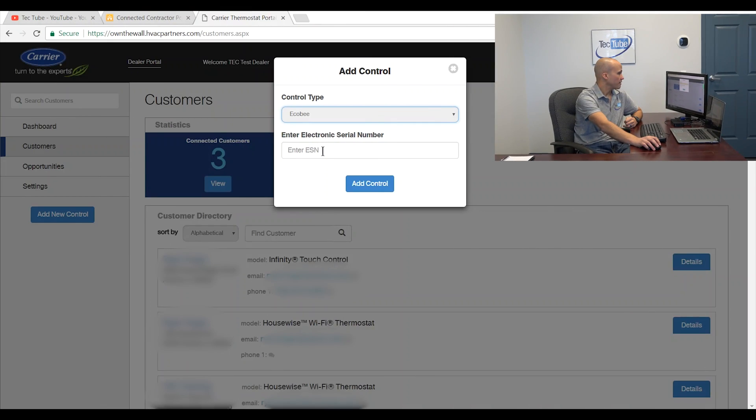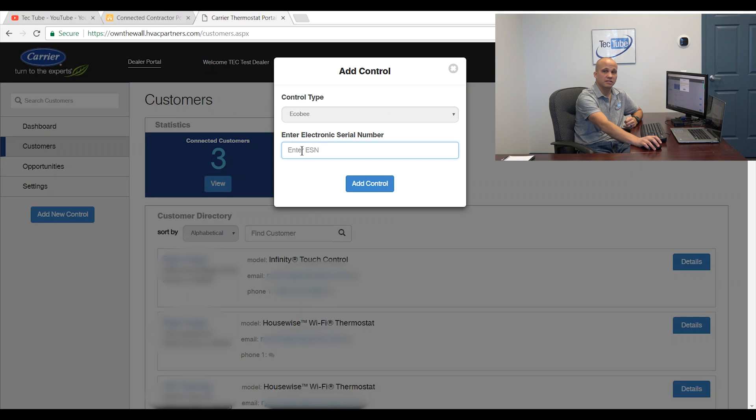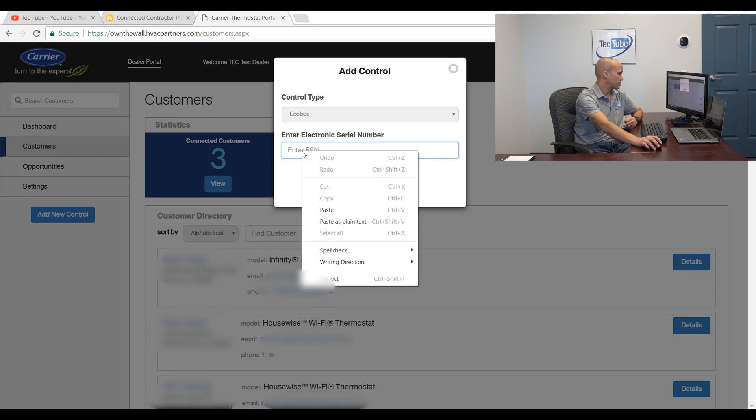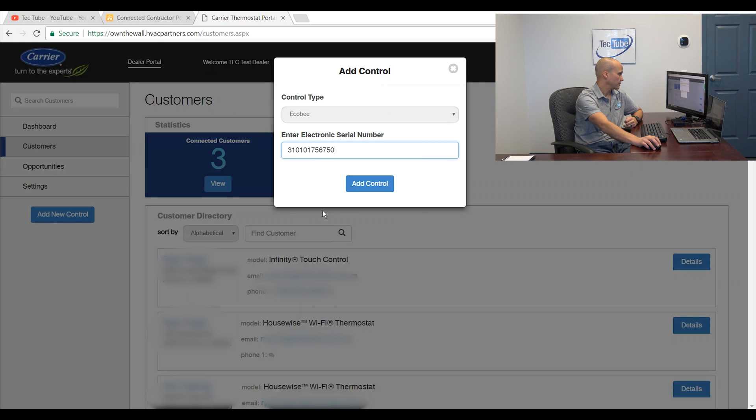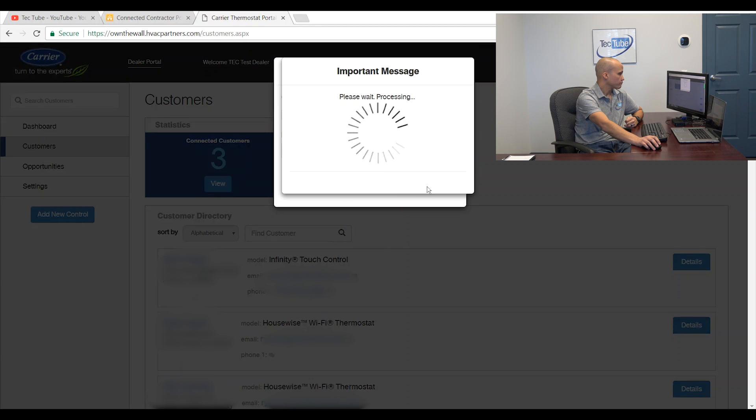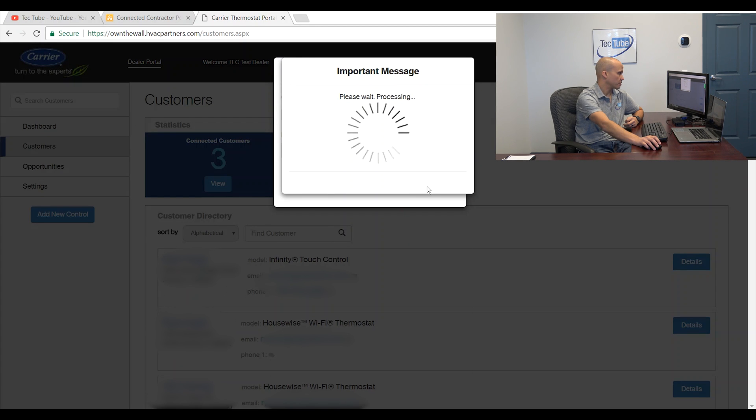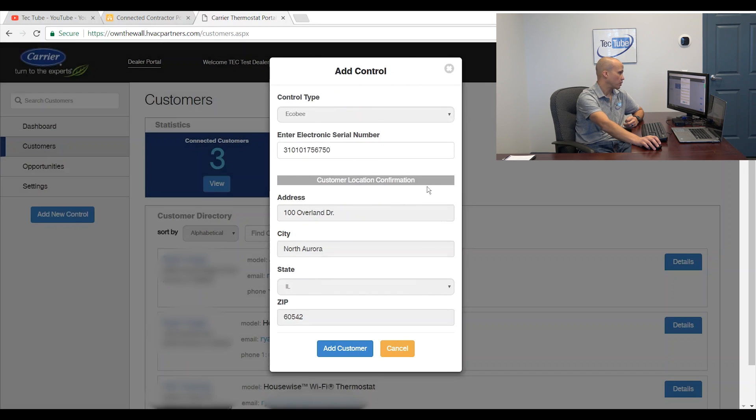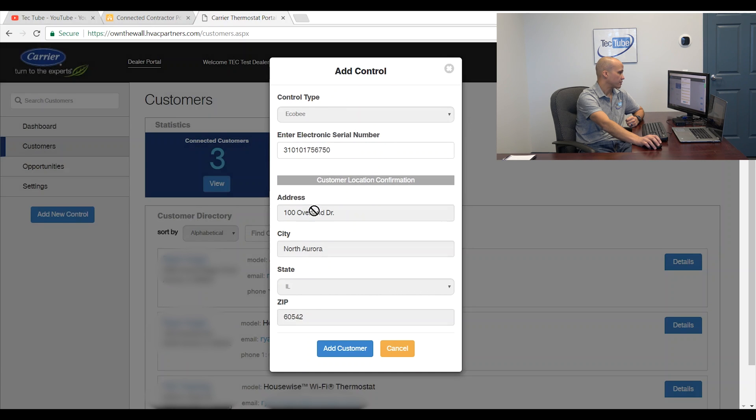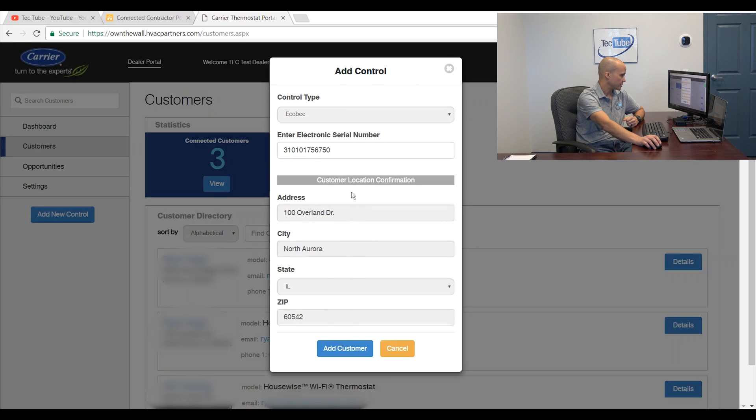So once we have that number, we can put it in here where it says enter electronic serial number. Now I'm going to hit add control. So it's going to go out to the server that serves the thermostat up and it's going to pull it in. So it has my information on there. It pulls in the address that I have here from my office because it's sitting on the wall in my office.